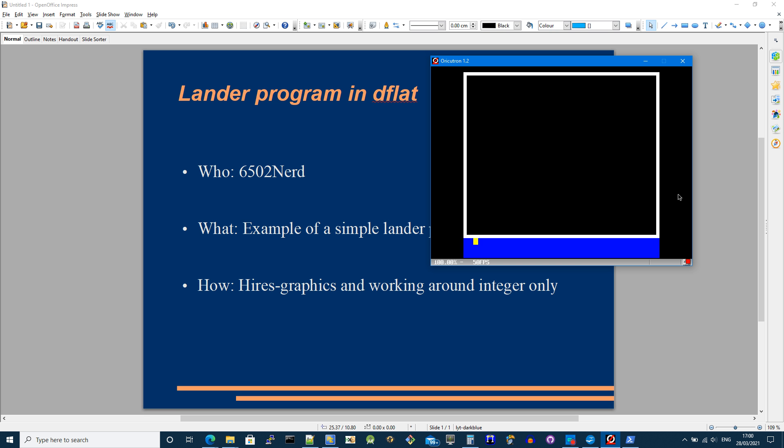Gravity's acting on here. If I go left and right, I can change the momentum of the ship going in the other direction and eventually I can land it.